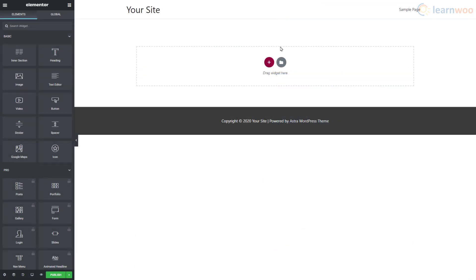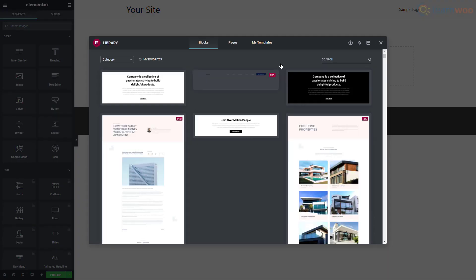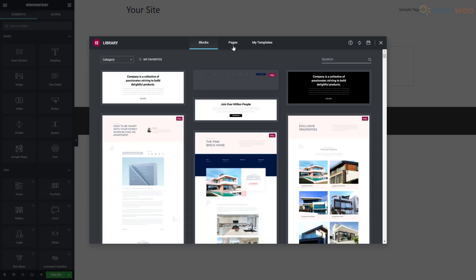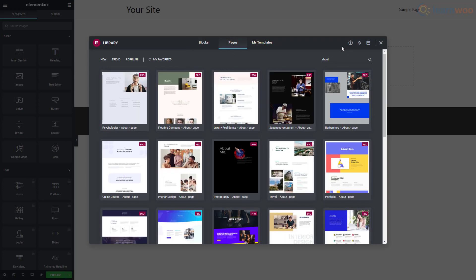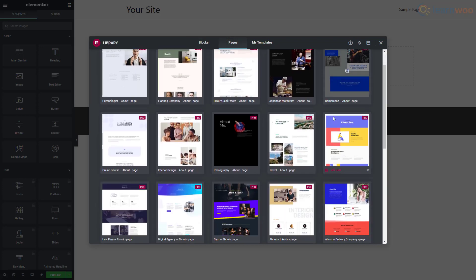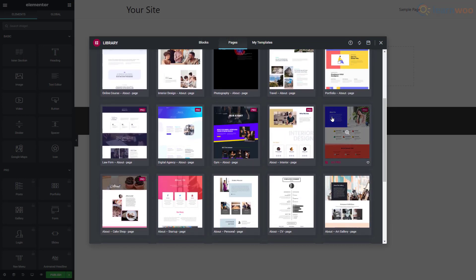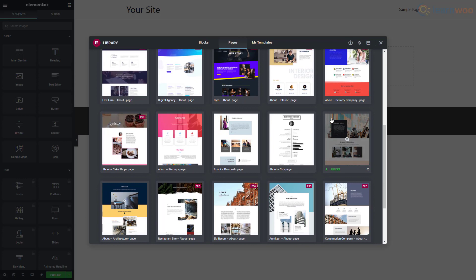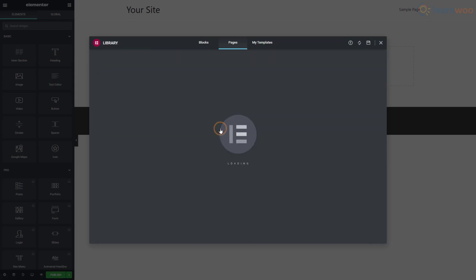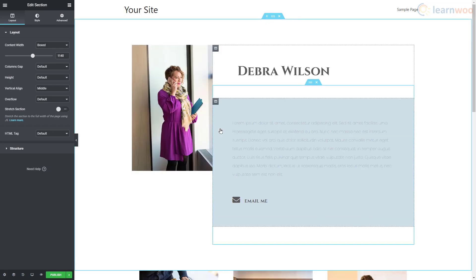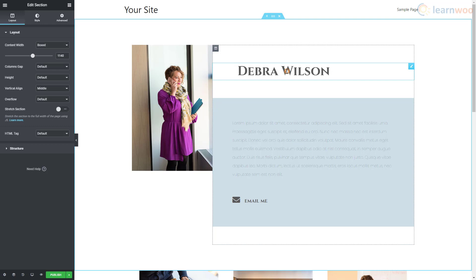Instead of individual blocks, you can also import entire page templates. Click on the folder icon and go to the Pages section at the top. Use the search bar to find the type of page you want, then browse the results and import one.